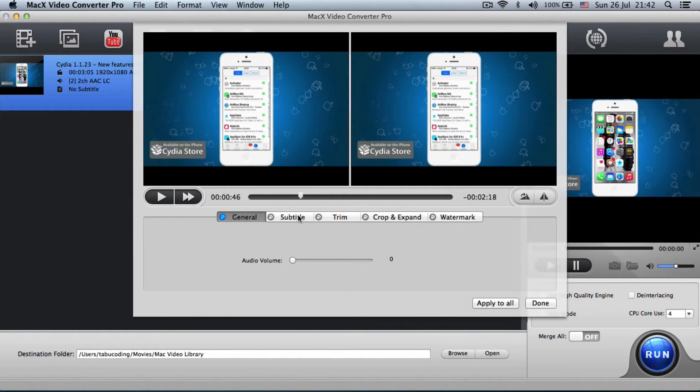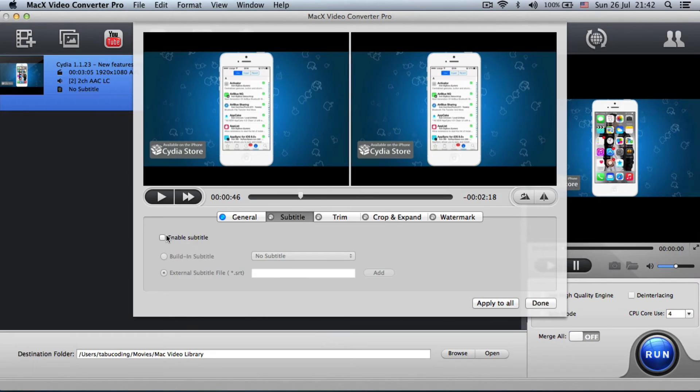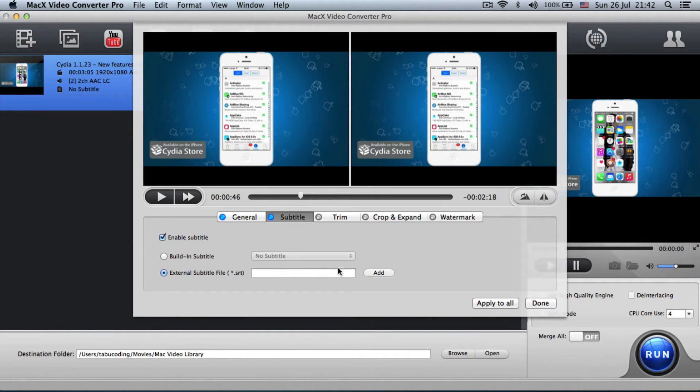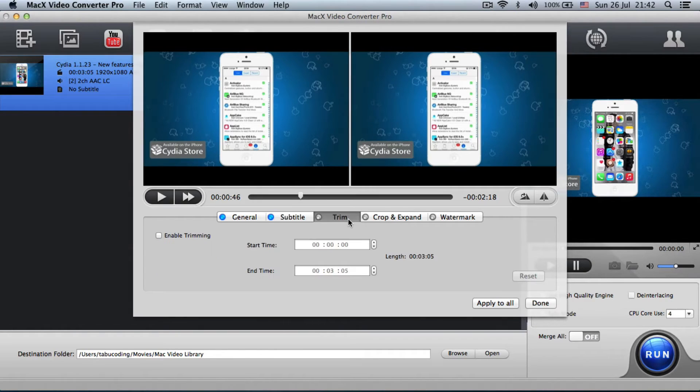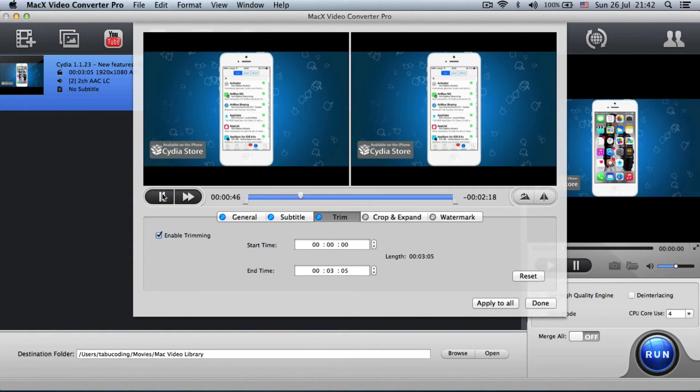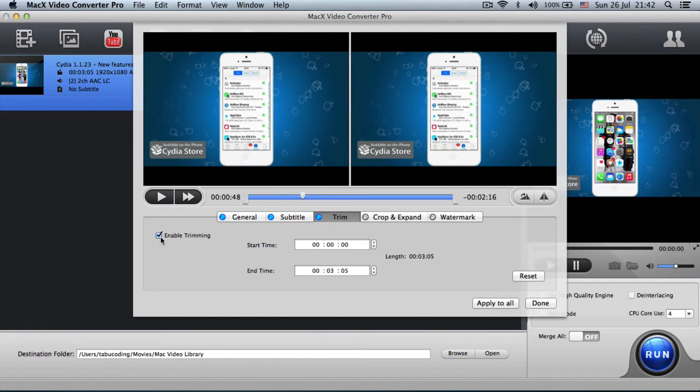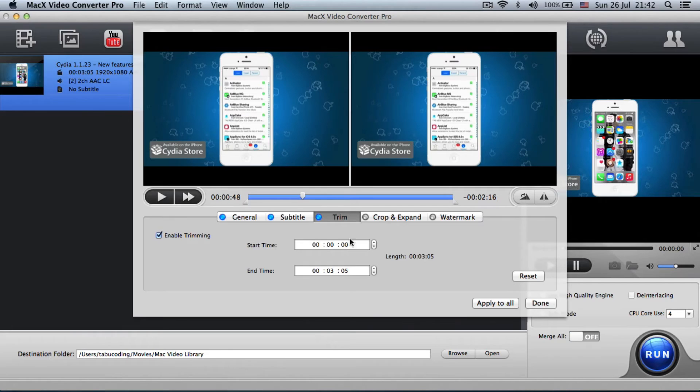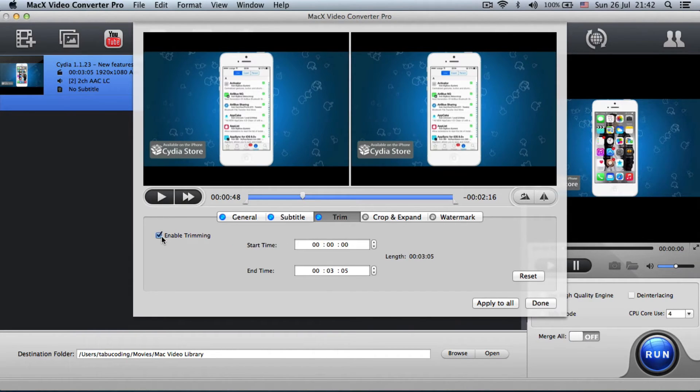Well, the main important thing is that you can set a subtitle right here, an external one or a built-in one, whichever you have. You can trim the video. So you can enable trimming. And since we can enable trimming, we can trim it all the way down or up or whatever.